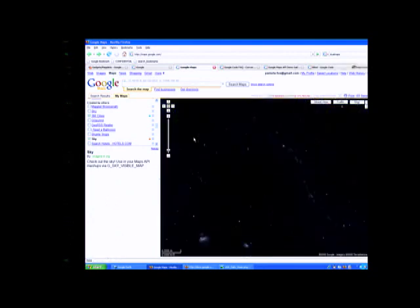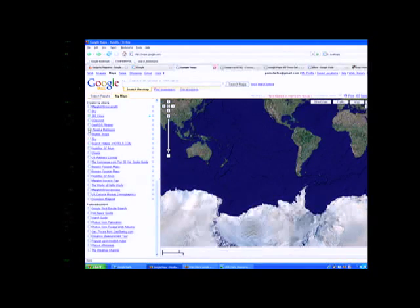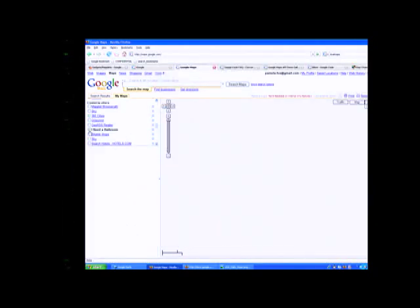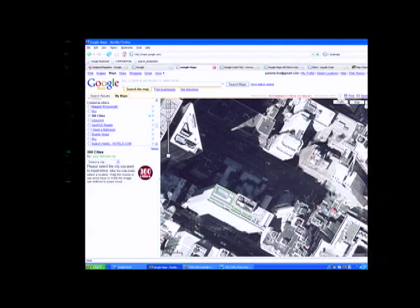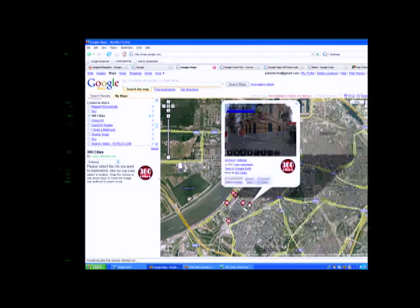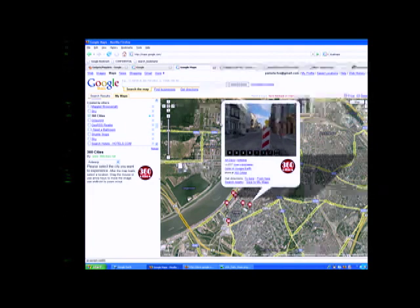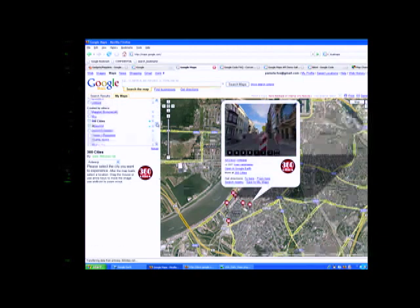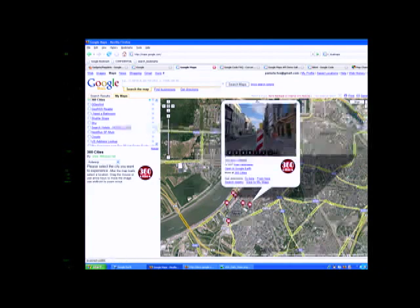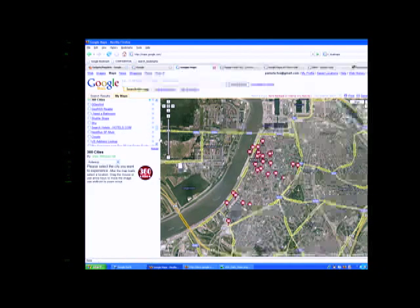There's a 360 Cities maplet featuring panoramic photos of cities — like Antwerp — so you can browse cities virtually, which is basically like Street View but with more curated panoramas. The presenter hands off to Mike to talk about the election map and the differences of the Maplets API.